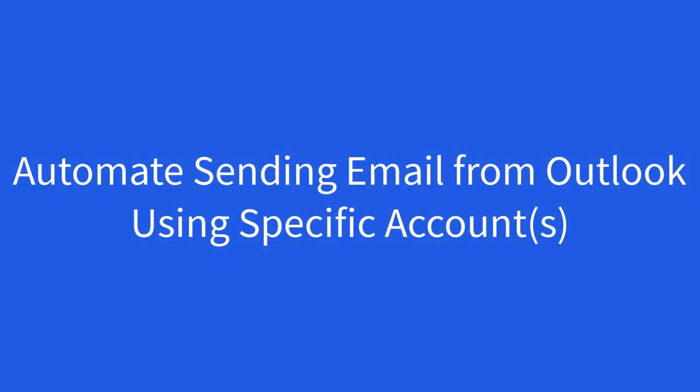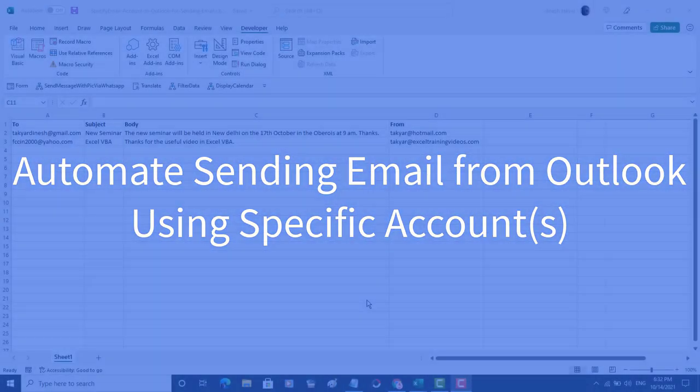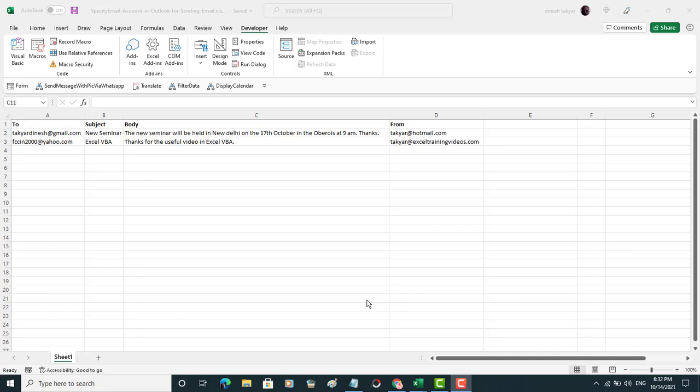Hello and welcome back. How can we send email from our Outlook from a specific account?